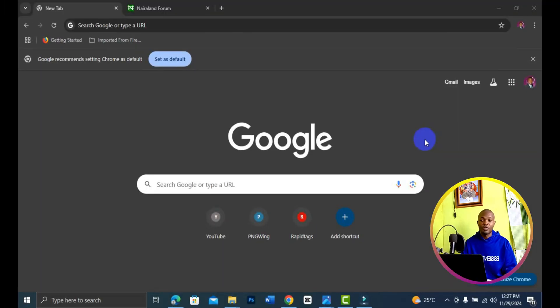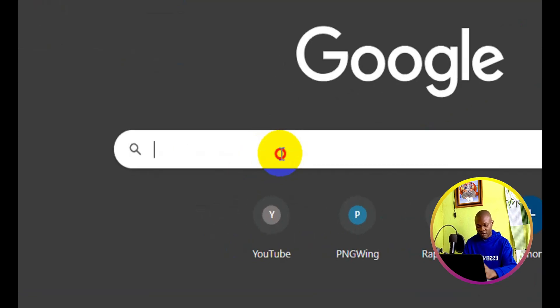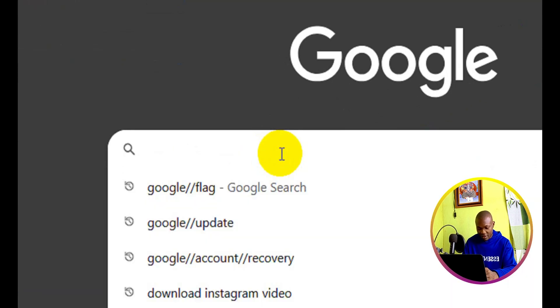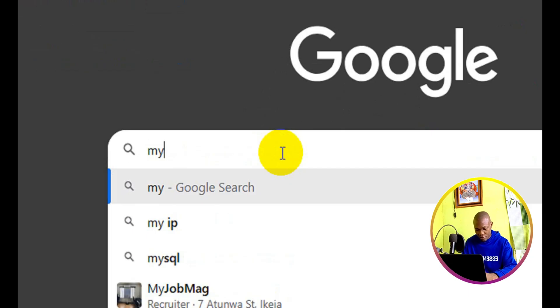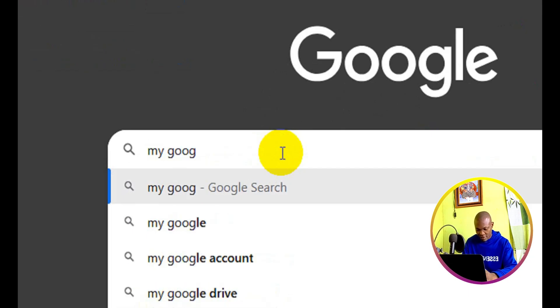The very first thing you want to do is simply come to your Chrome browser and then come to the search engine right here. What you need to do is simply type in 'my google activity' and then press enter.